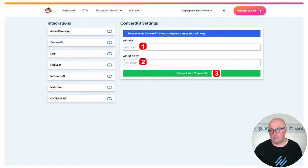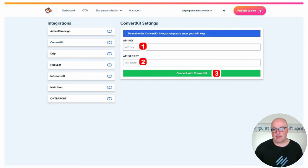Once that's done, once you click the Connect button, you publish it to site, and you're up and running.